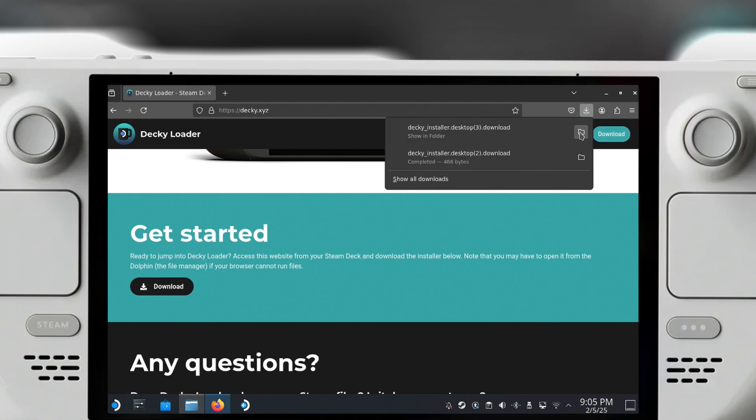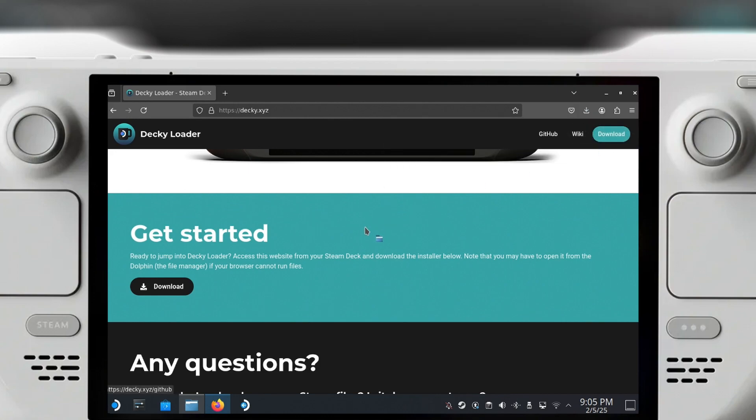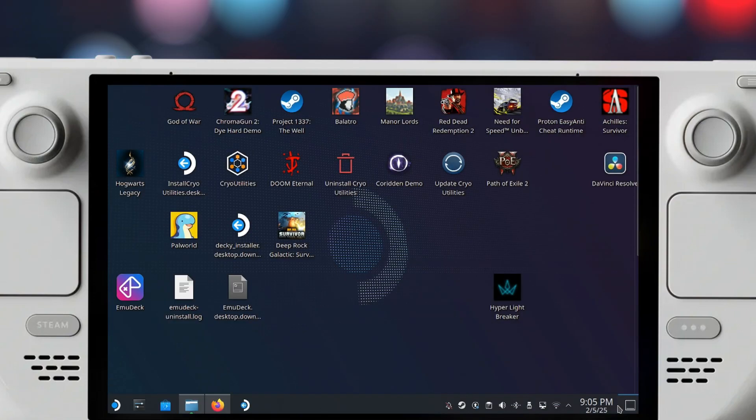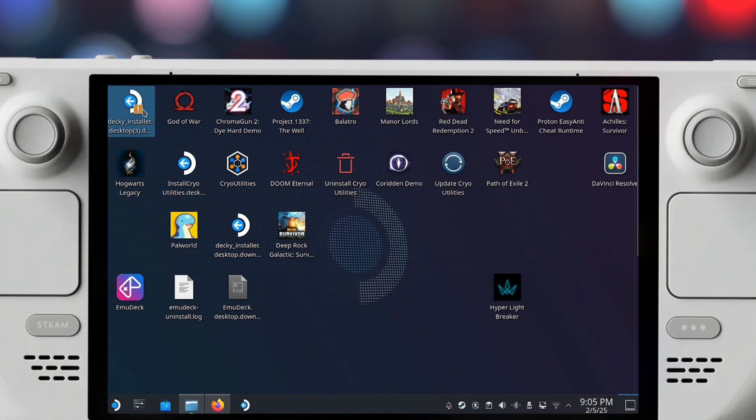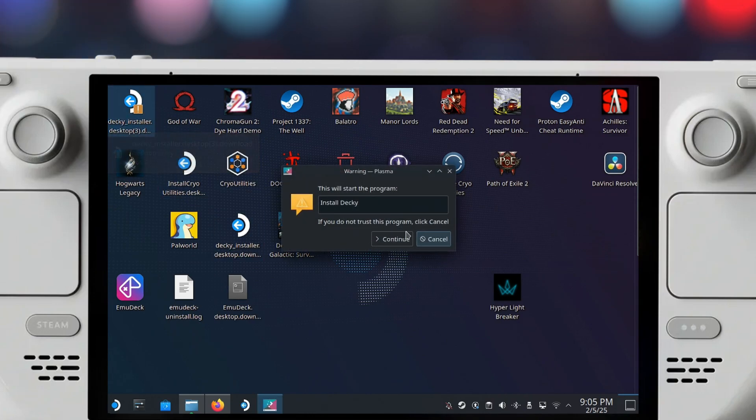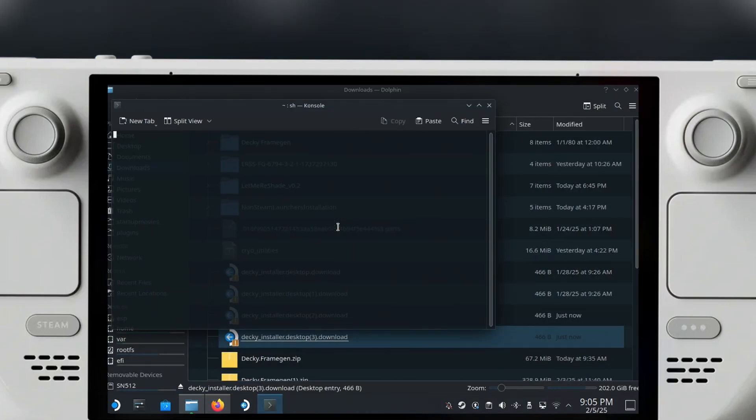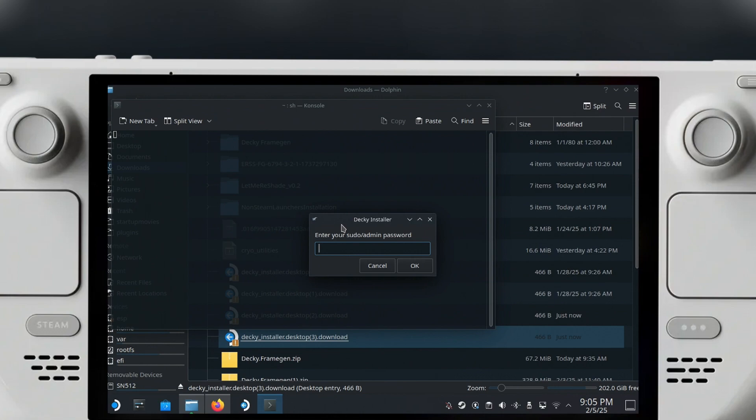You can take that from your downloads folder, copy it, and place it on your desktop. I already have that installed, but if you double click it, it will ask you if you want to continue. You have to enter your password if you have set one up, and this will allow you to install Decky Loader.